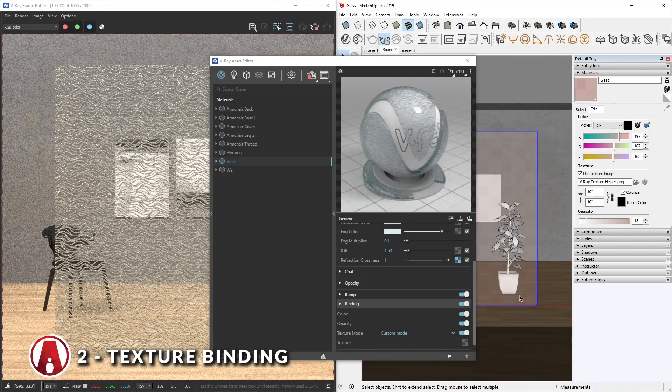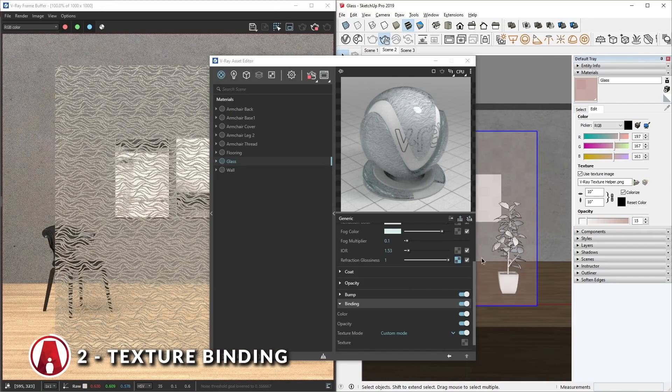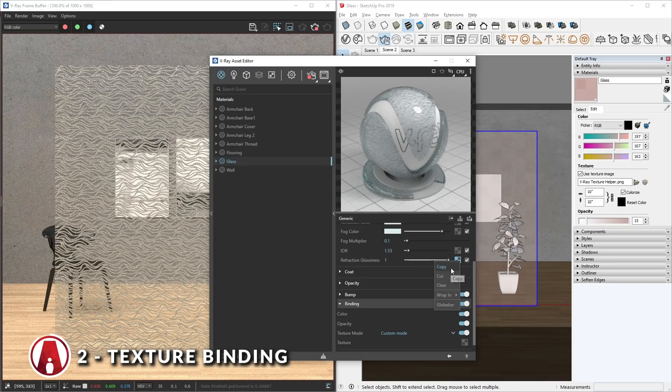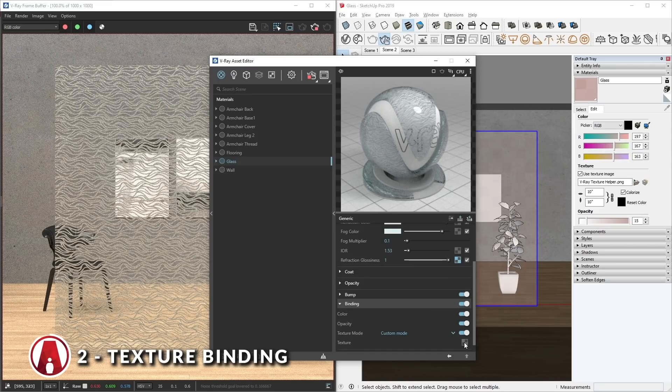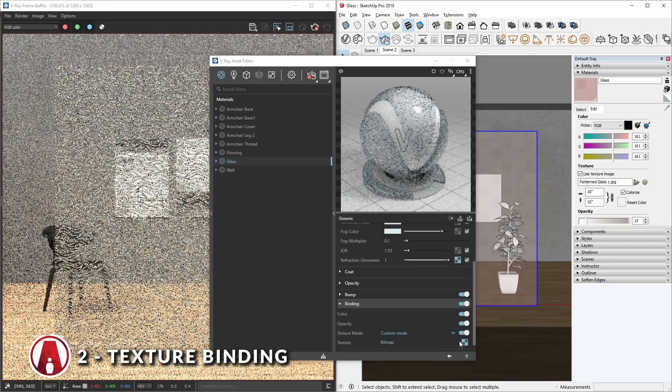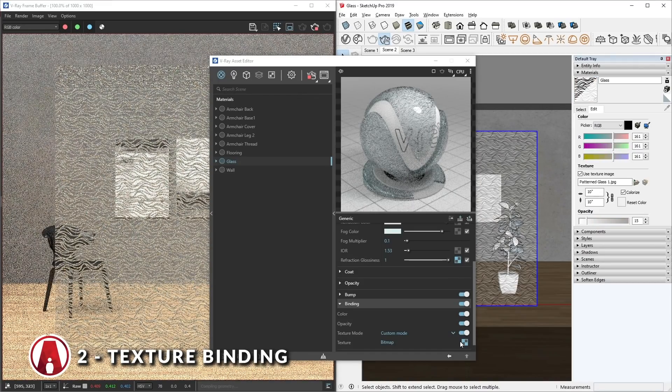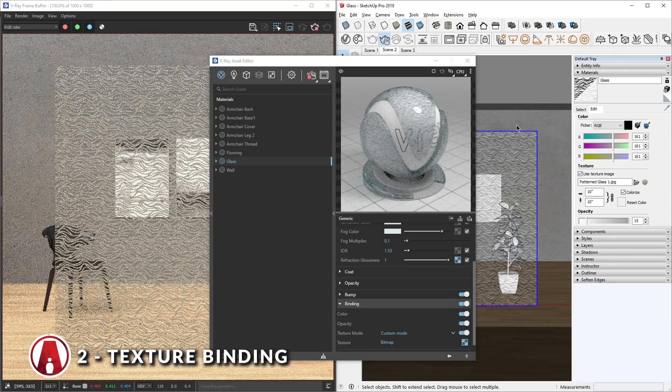Remember that this works with any map from any texture slot. For example, for other materials like Pattern Glass with no Diffuse map, I like to copy the map of the pattern and use it as a binding texture.